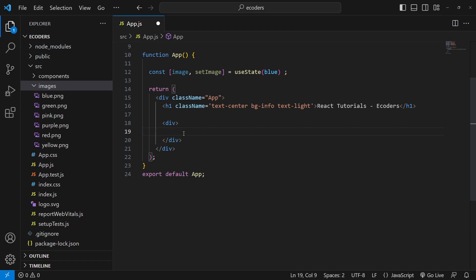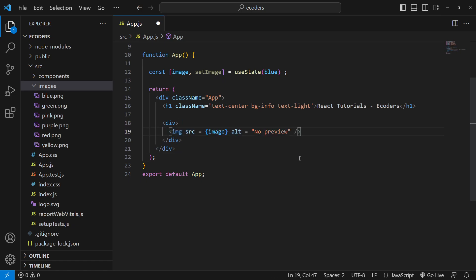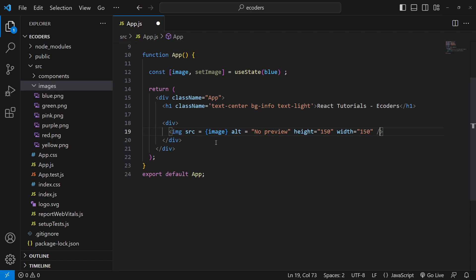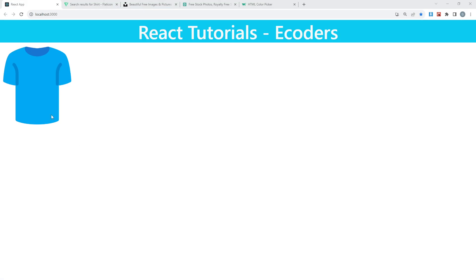Now I need to make a separate division to show the image. I'm going to use the img tag with src equal to the img state variable, and add alt text 'no preview' in case the image is not available. I'll hardcode the height and width both as 150 in double quotes. Let me save and go to the browser — we now have this particular image shown on screen.